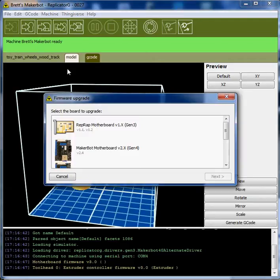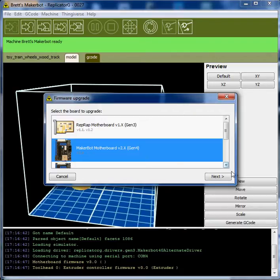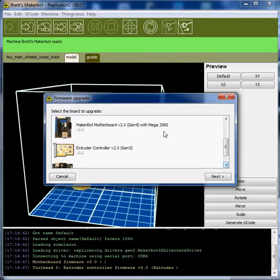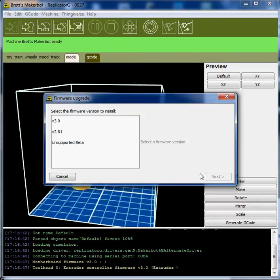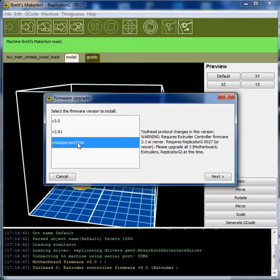Upload new firmware. It's not that one, that one. Next. Unsupported beta.